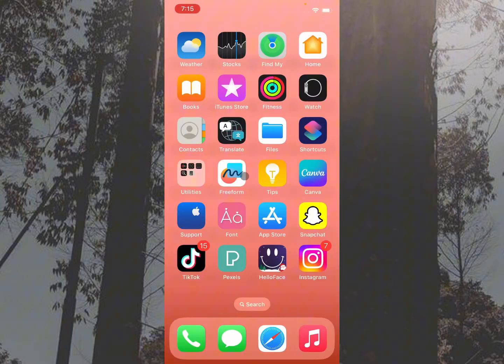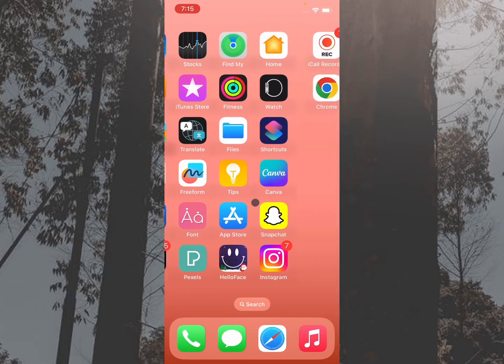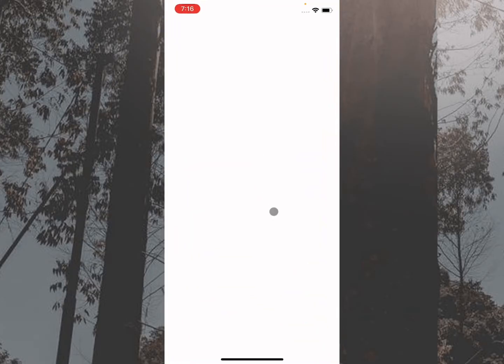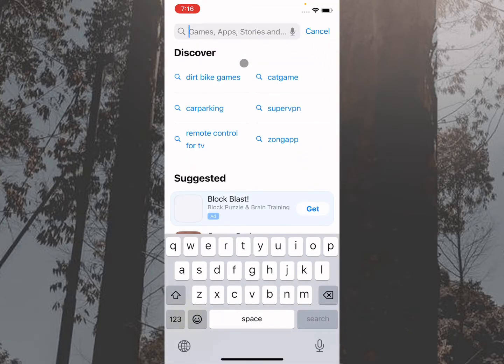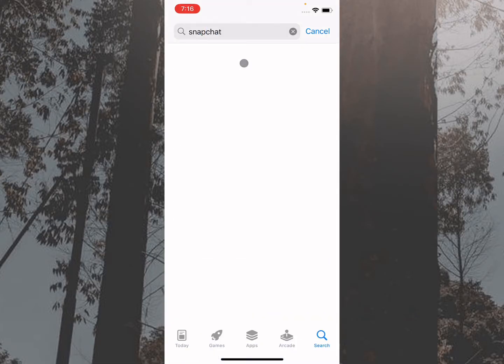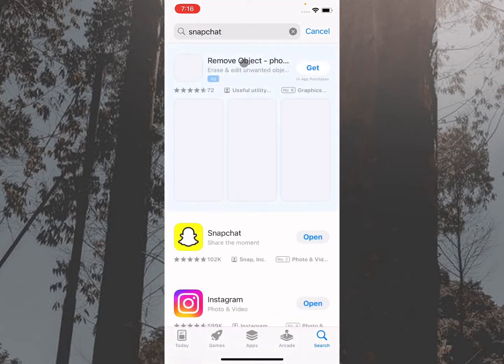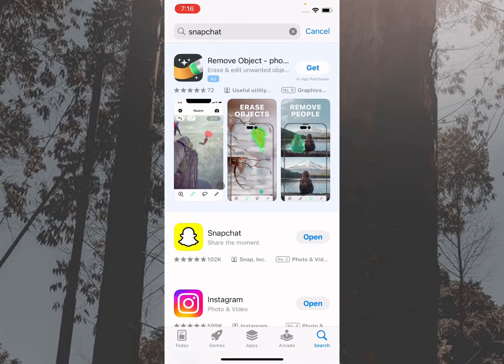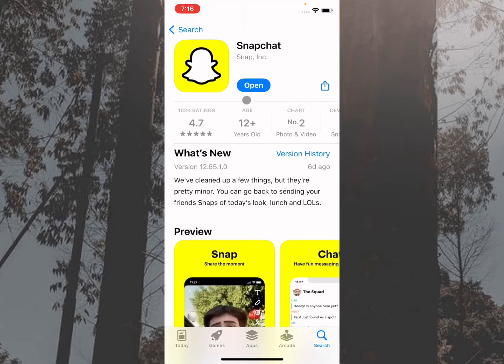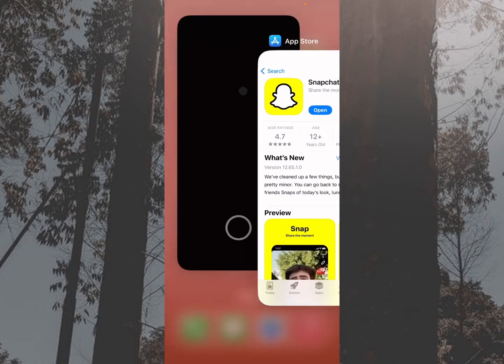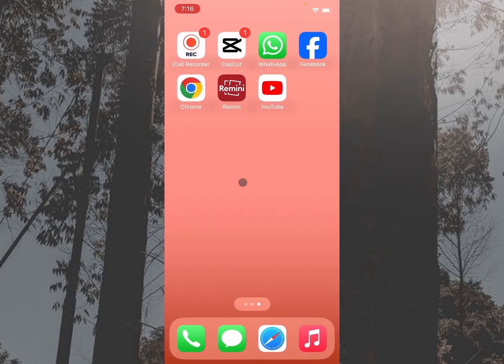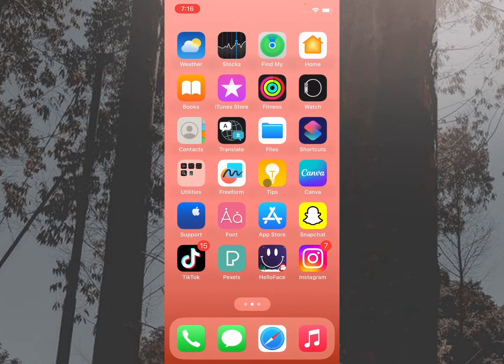After this, go back. The second step is you need to check for updates. Maybe there is an update problem on your Snapchat app. Simply open your App Store, search for Snapchat, and update your Snapchat app if it's not updated. After doing this, your problem should be fixed.